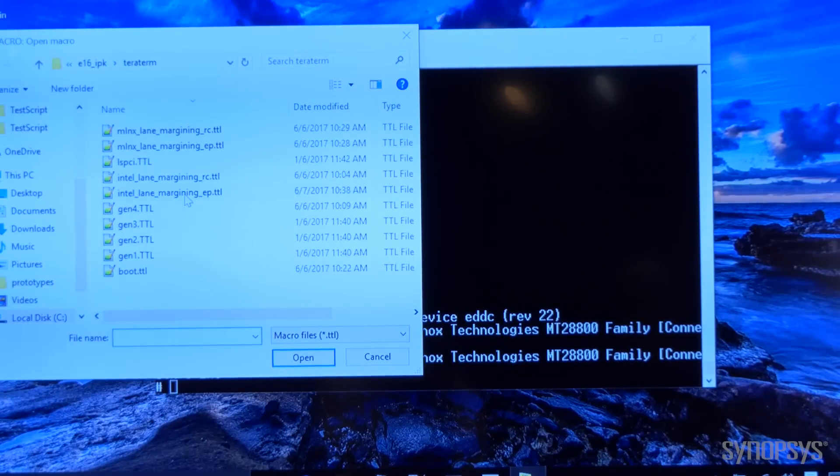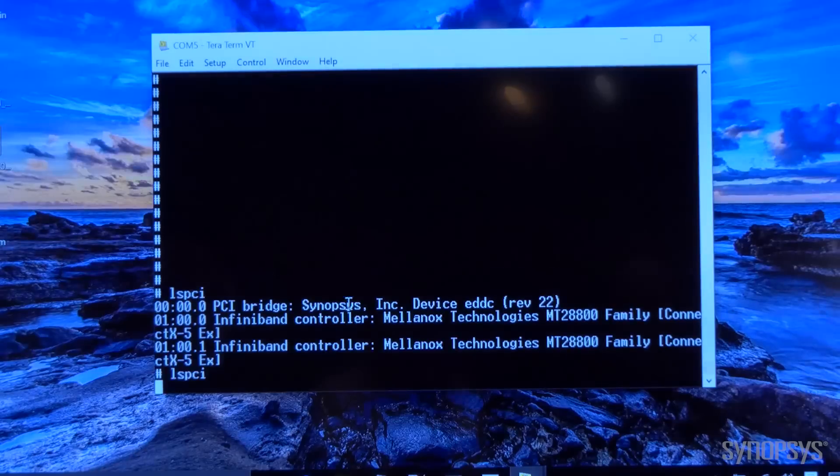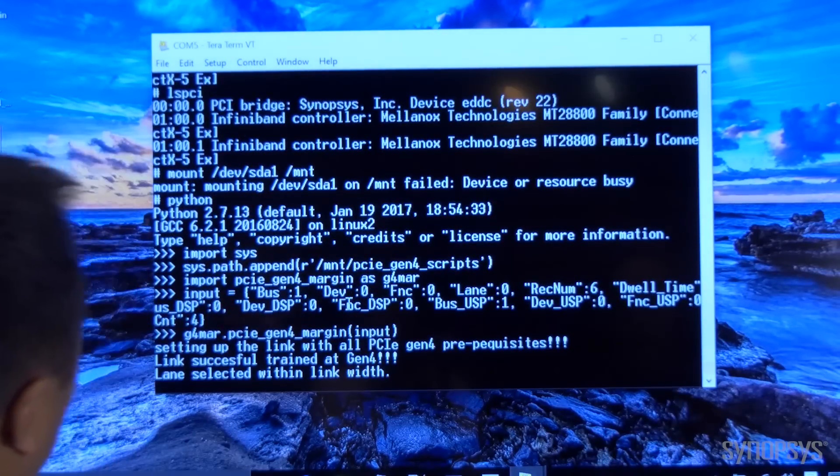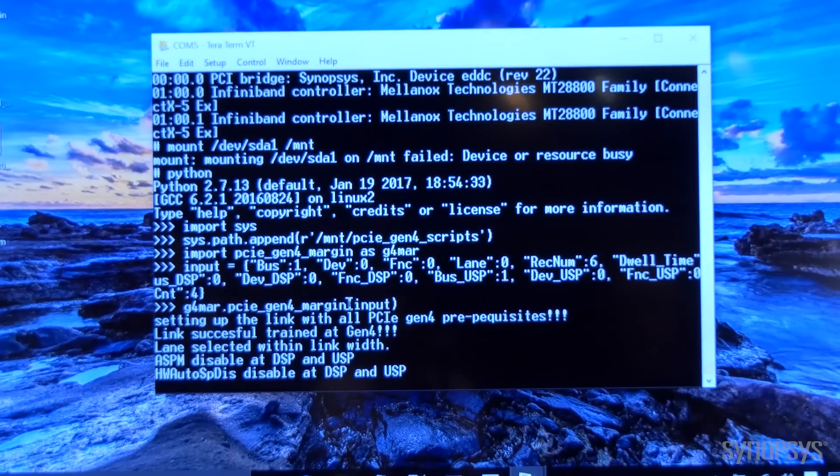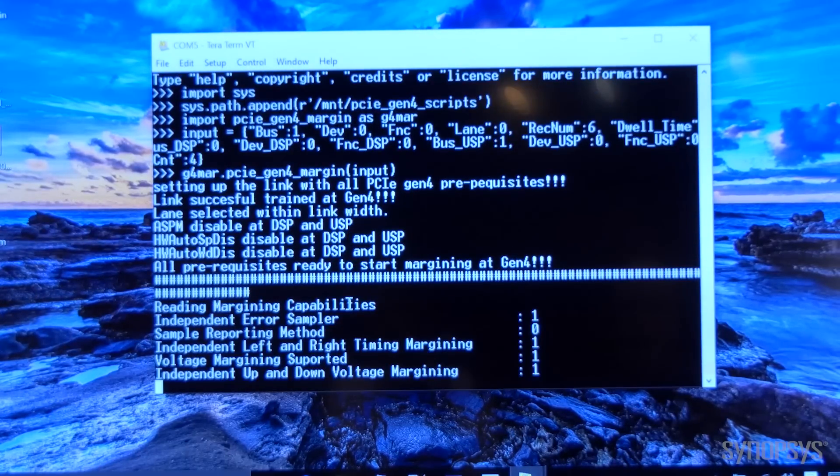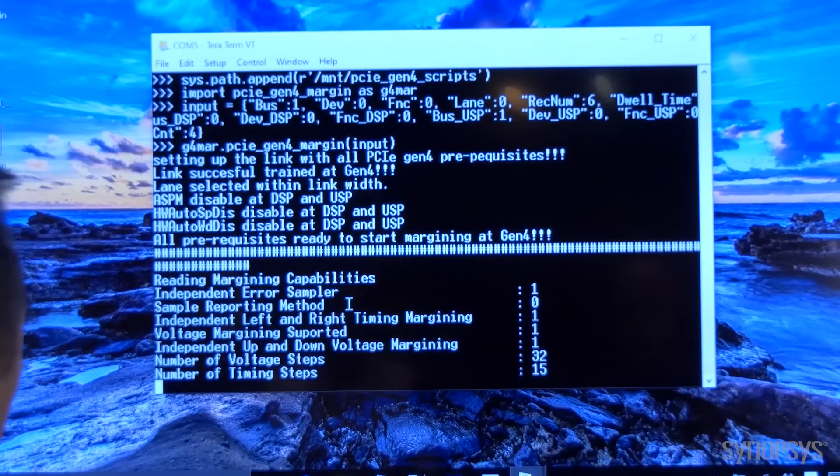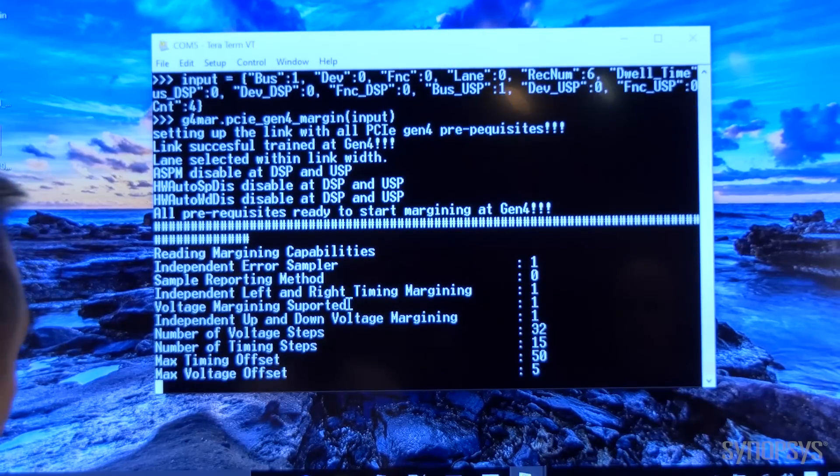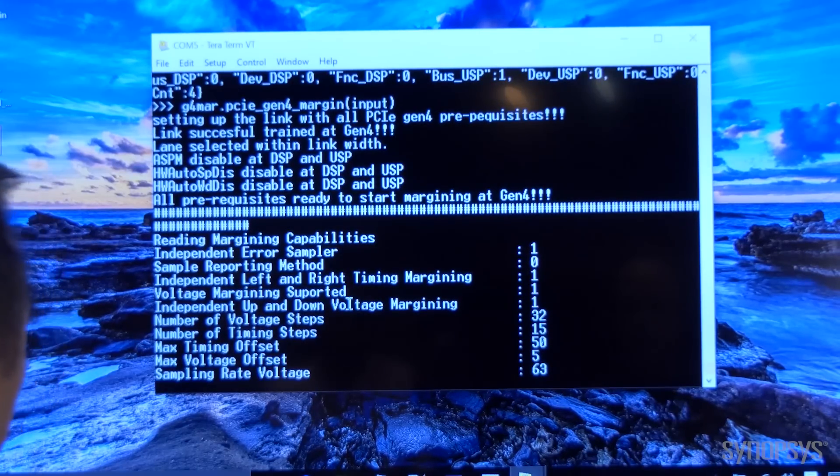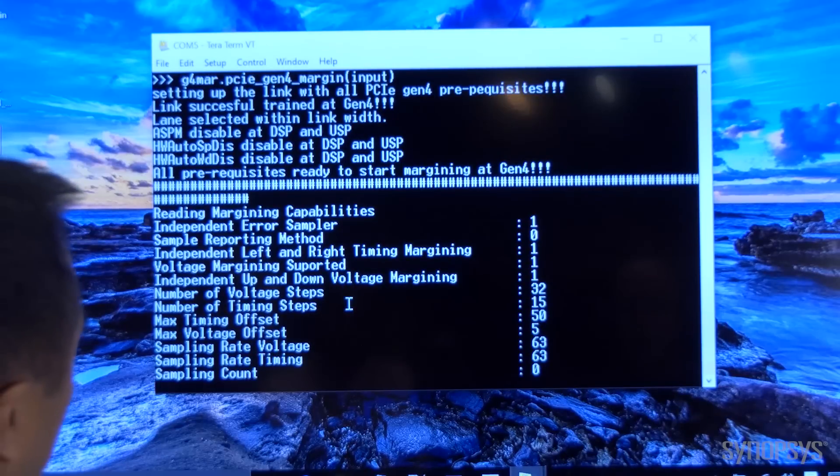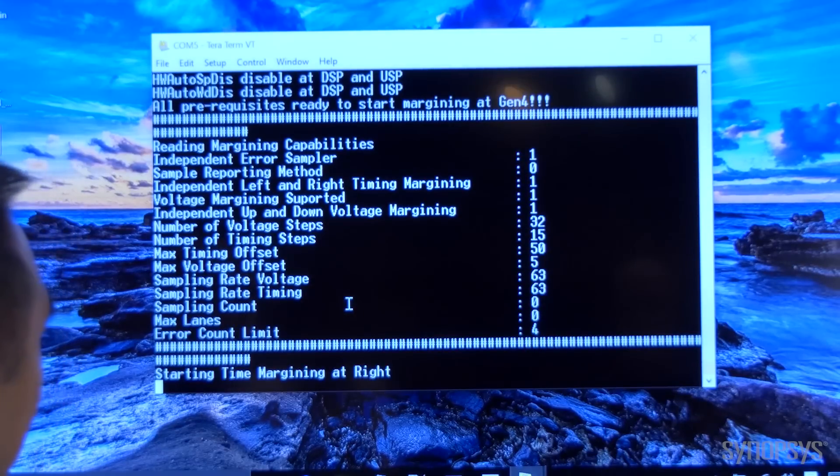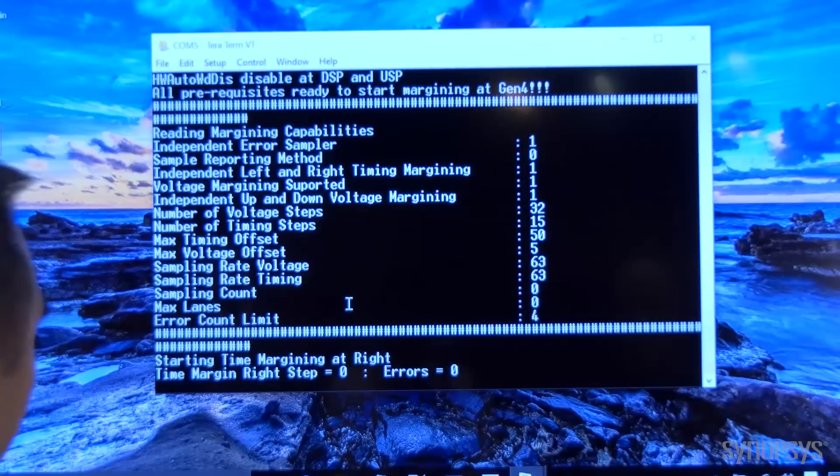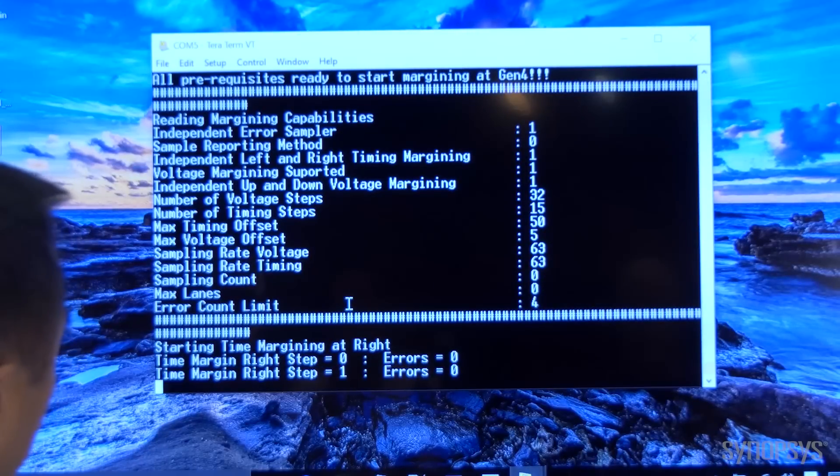We are running lane margining for the endpoint first. The script is setting up the voltage steps as well as the sampling counts and the maximum number of errors to the limits.